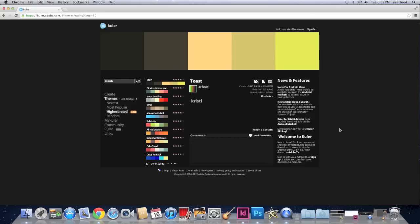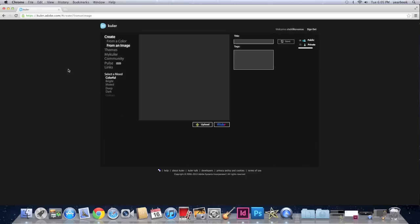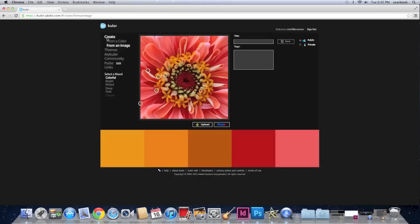So this is what appears when you first sign in. What you want to do is you want to create color schemes or swatches. It gives you two options. You can create from a color or from an image. I will show you how to create from an image first.